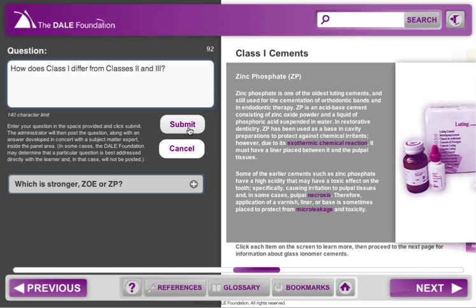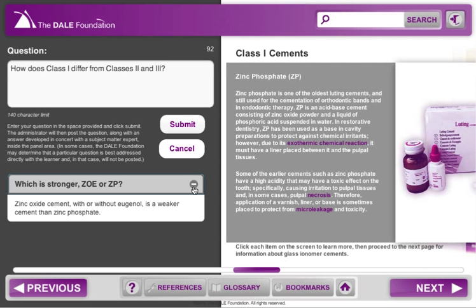In some cases, the Dale Foundation may determine that a particular question is best addressed directly with the learner, and in that case, will not be posted.